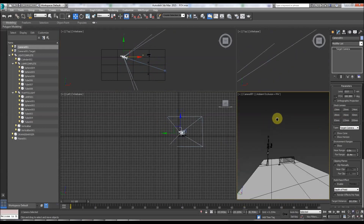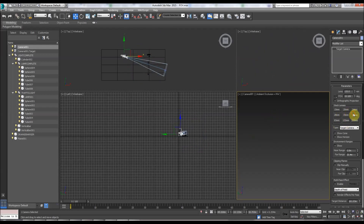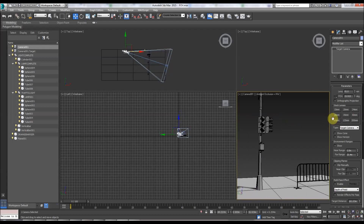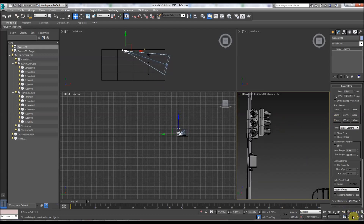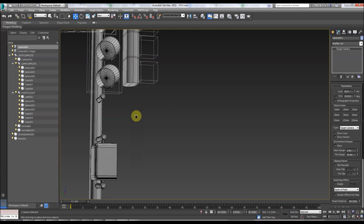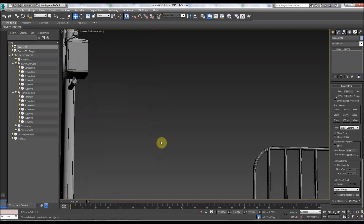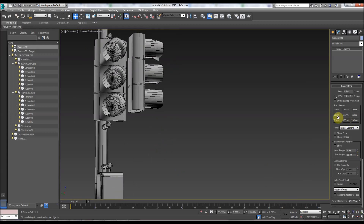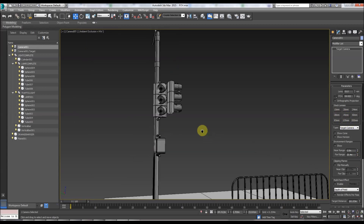A wide-angle lens makes everything really distorted and perspectivey, like in this view here. Take the lens higher and it gets flatter. The higher you get it, it almost loses its perspective, becoming almost like an orthographic projection.